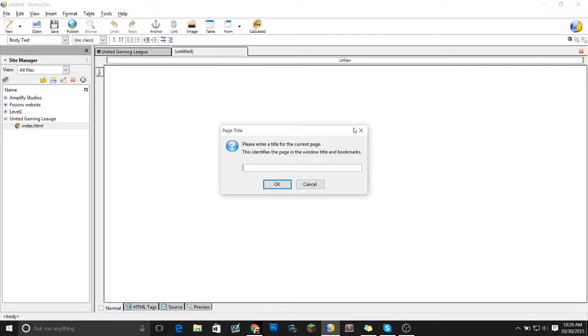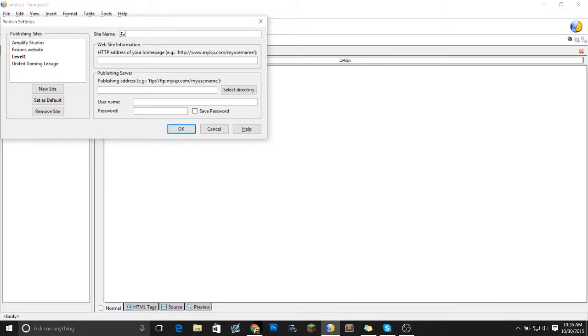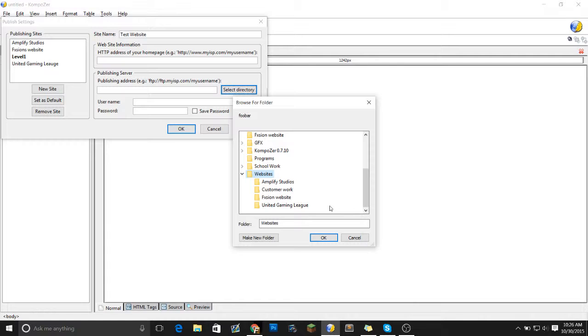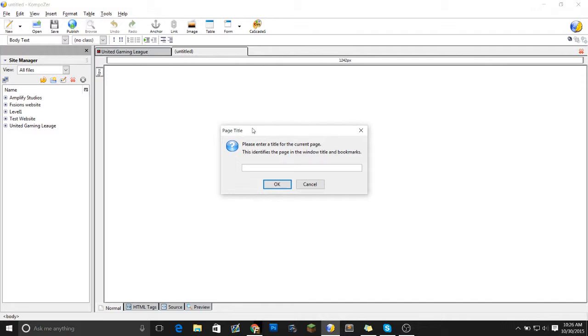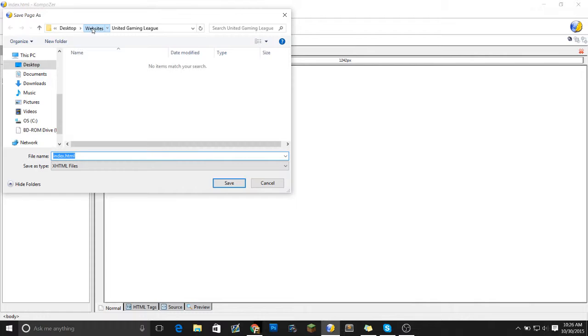You want to go here. Site name. Let's go to test website. And then select directory. I don't have a folder for it yet. So let's just pop it inside of customer work. And file, save as index.html.